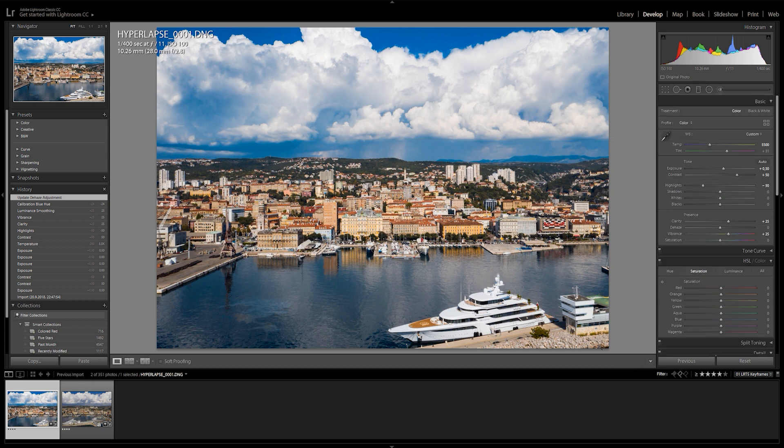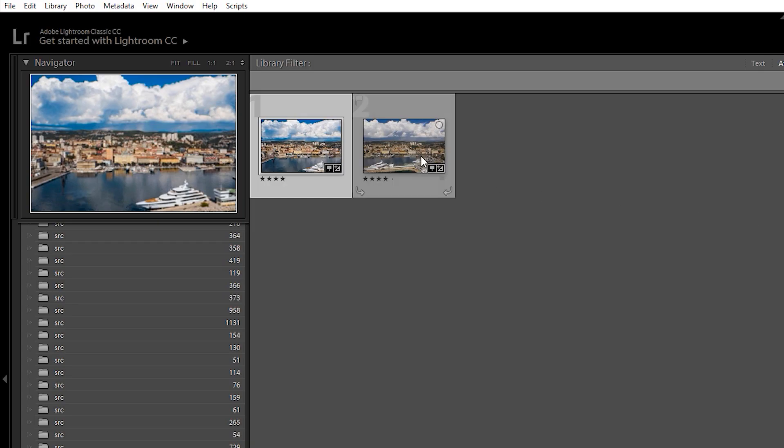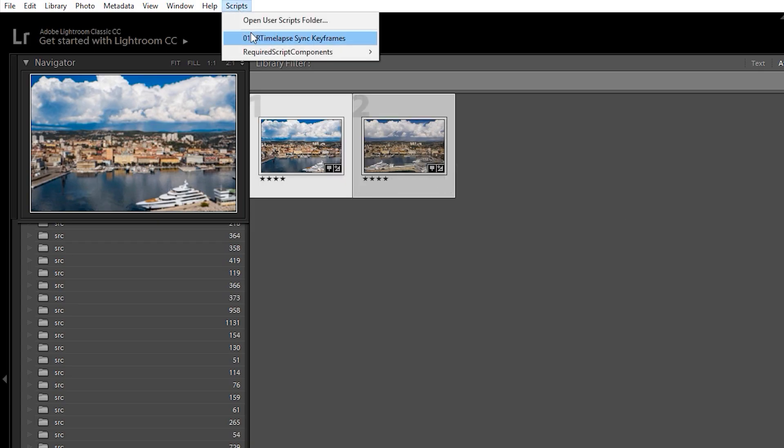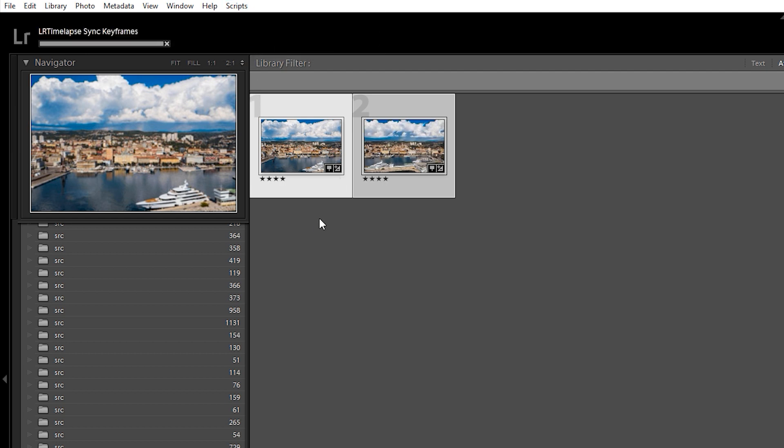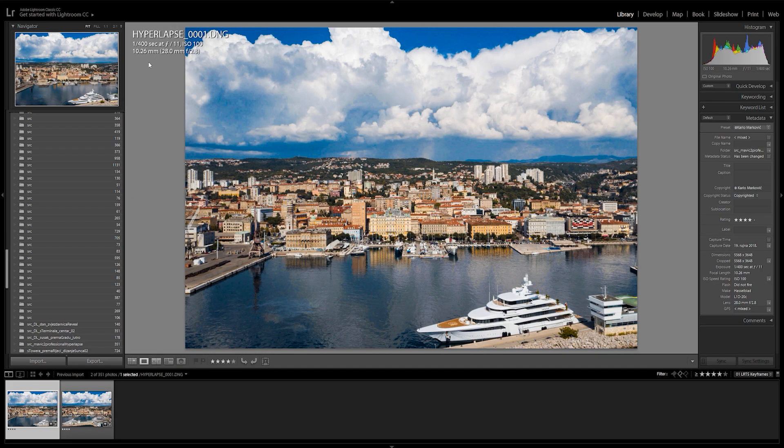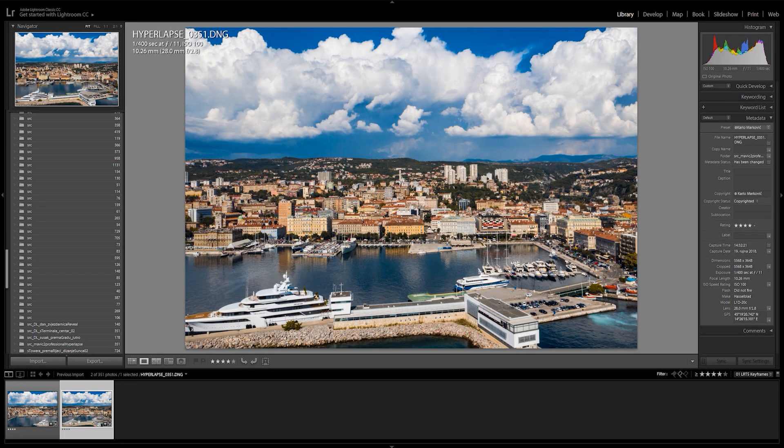Then I'll go back to Library view and select my other keyframe photo. I'll go up to scripts and select LR timelapse sync keyframes. This script will automatically be added to Lightroom once you install LR timelapse. I'm satisfied with this result.